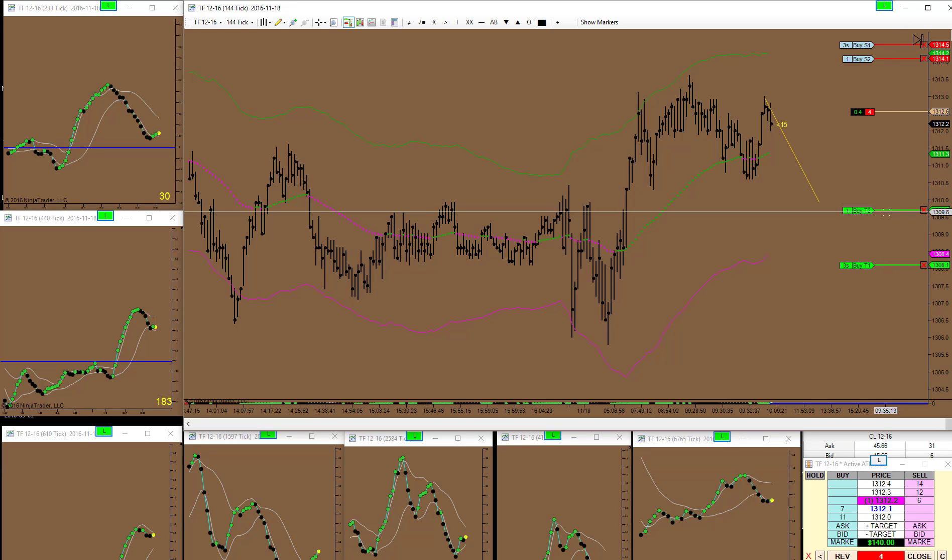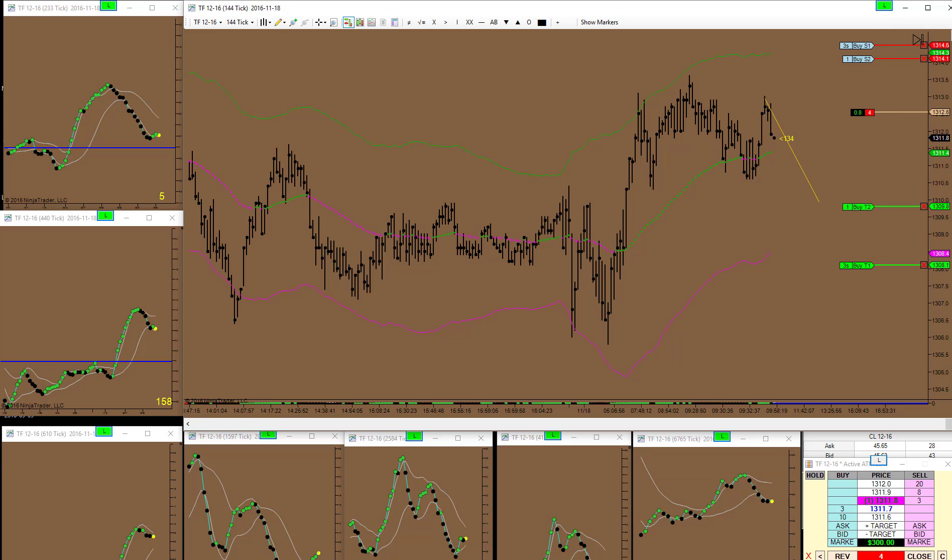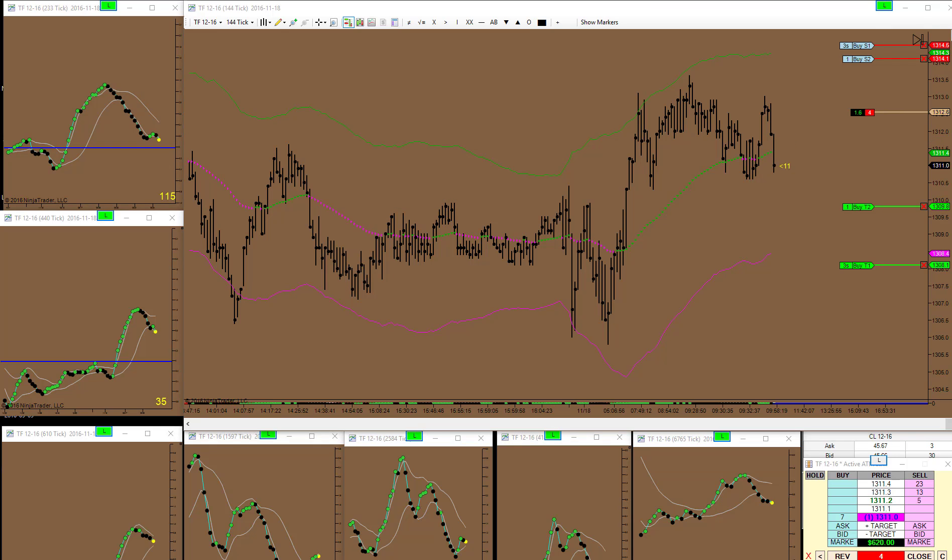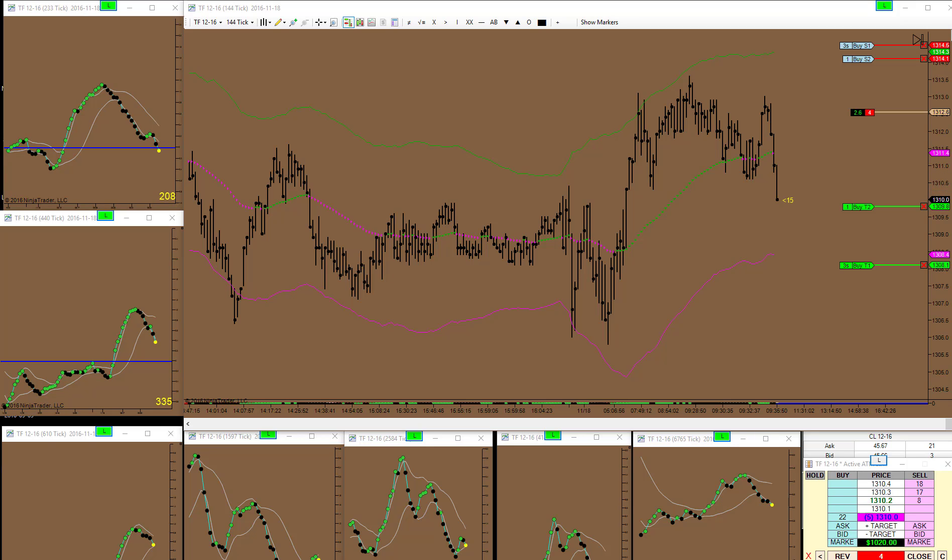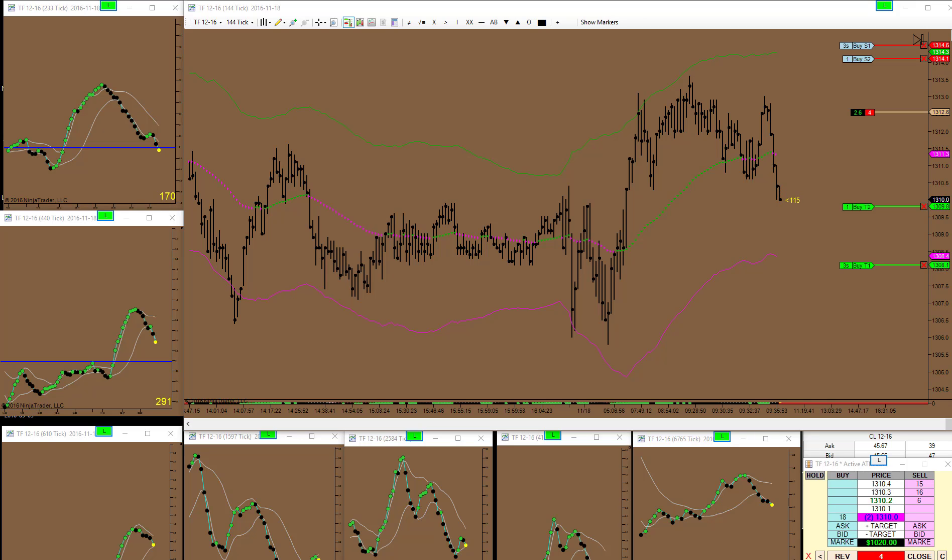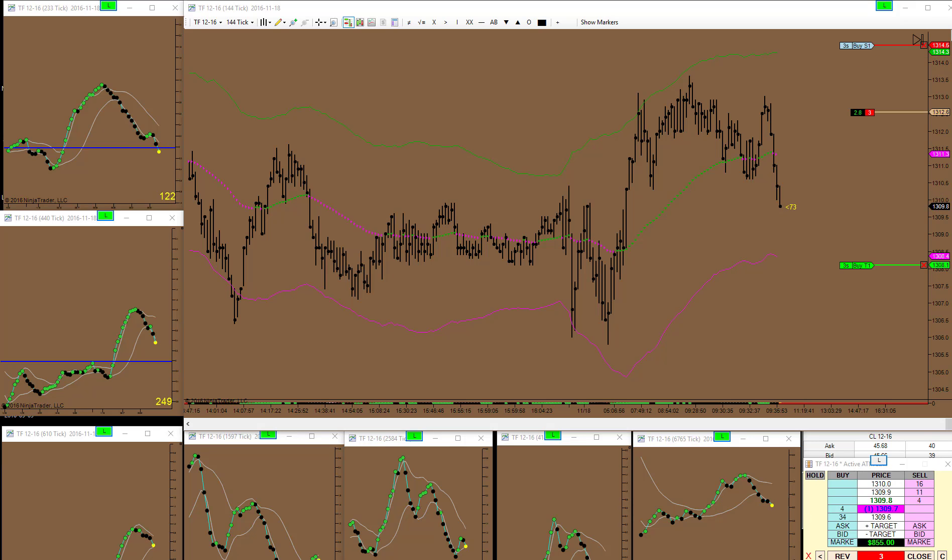I'll just close one here when it reaches. It's almost there. It's going to touch it, actually it's going to close it. Closed it.